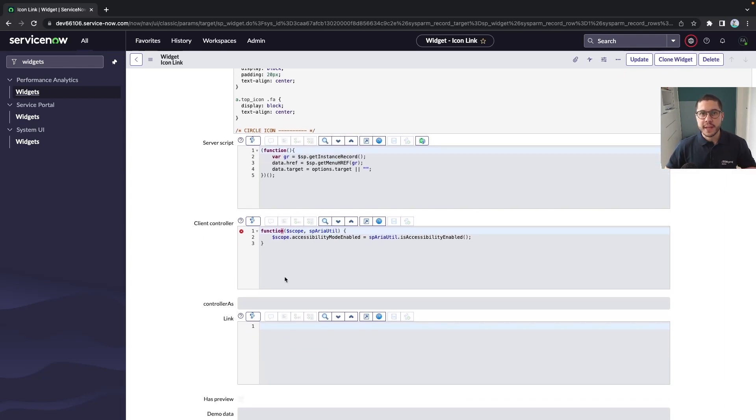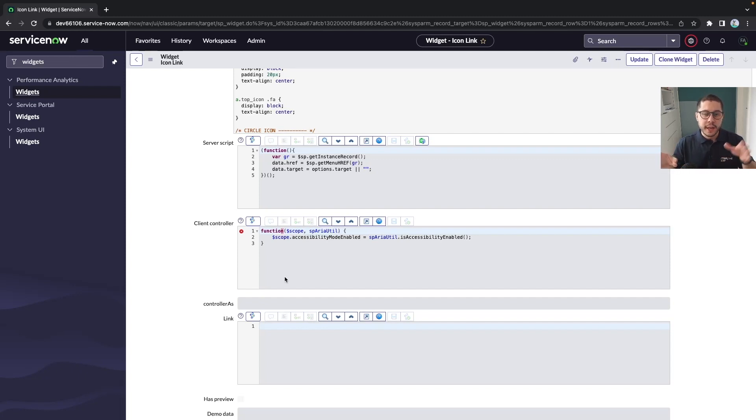And the client controller as the name says will control the information that goes and passes between the server and the html that will be displayed to the end user.